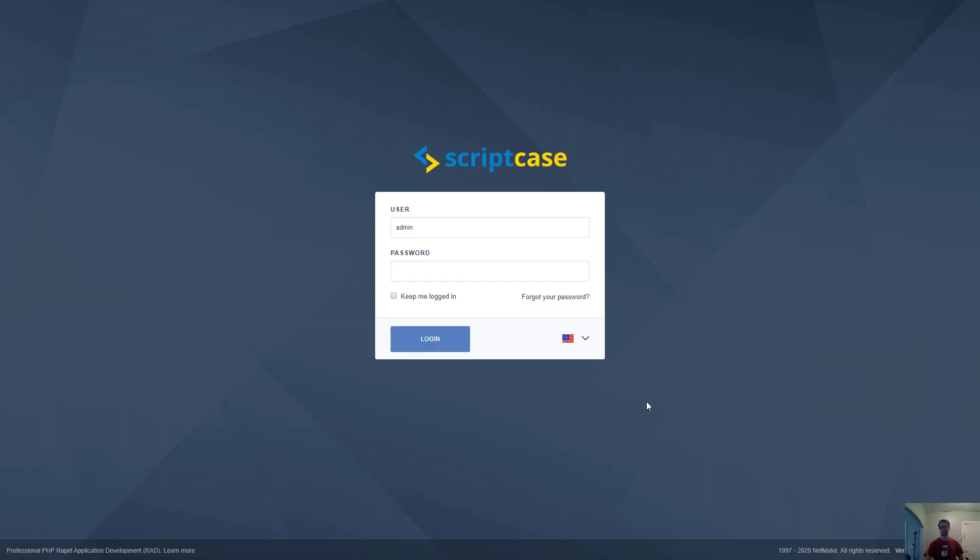We're back at the login page and as you can see the messaging about the trial version is now gone and we have a valid install of Scriptcase ready to go. That's how you set up, install, and register your Scriptcase development environment.